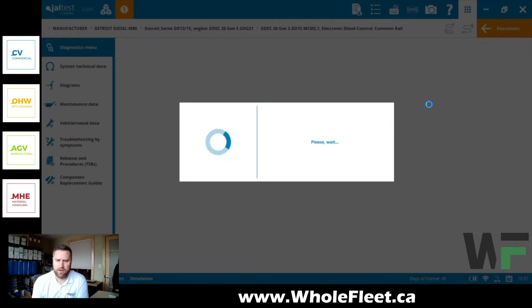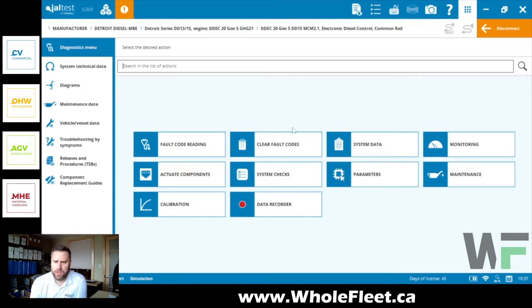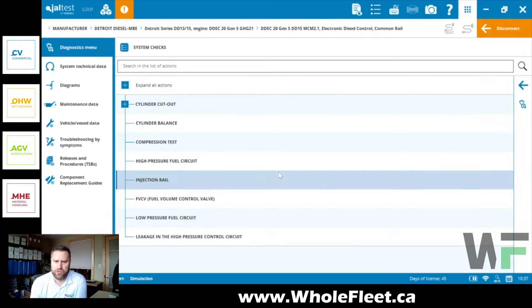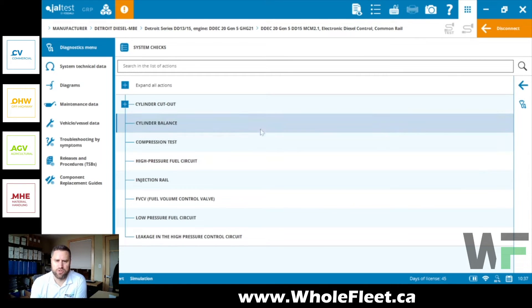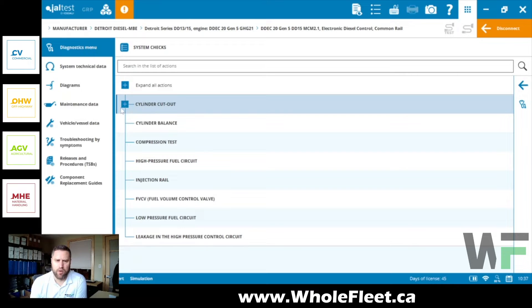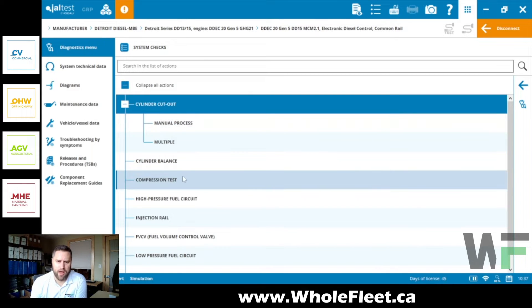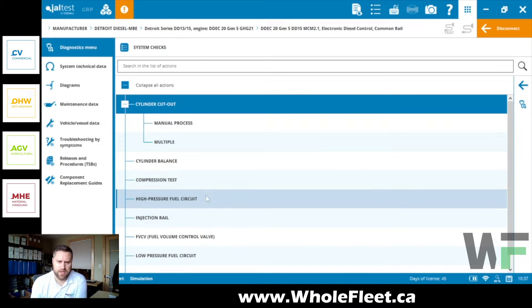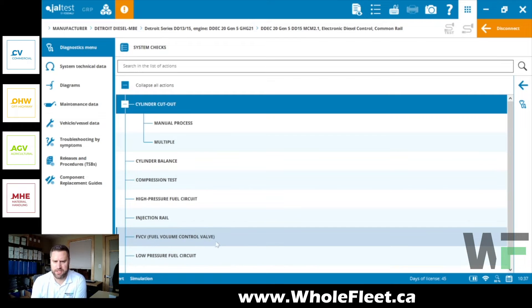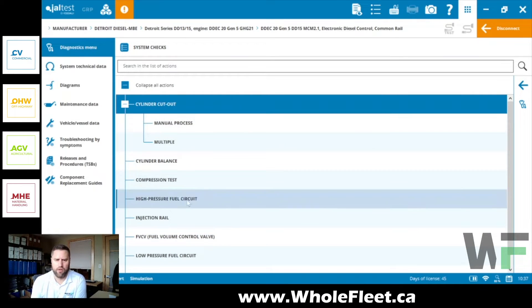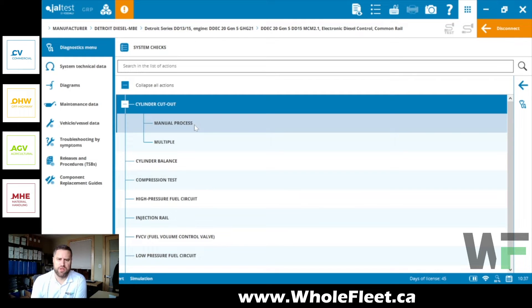Carrying on here, we're going to hit connect. We're going to get into this diagnostic dashboard for this DD20 and we're going to go into system checks. Under system checks you will see we've got cylinder cutout, cylinder balance, compression test, low-pressure fuel circuit testing, fuel control valve testing, all that good stuff is in here.